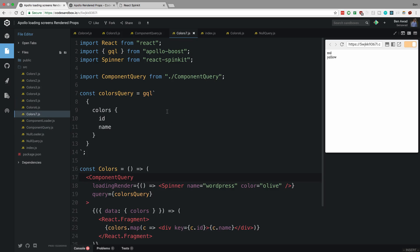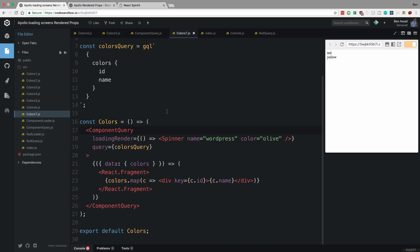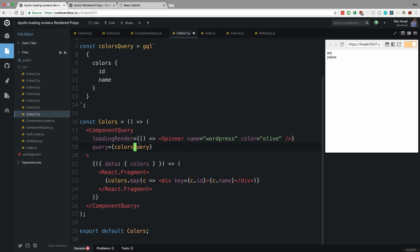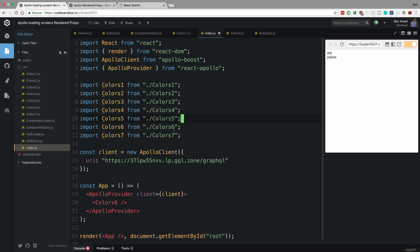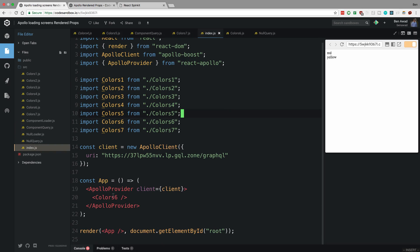So that's what colors 7 is doing and we can take a look at this. You'll notice on my component query I am now passing a new prop called loading render, which is a function and it just returns a spinner. So that is what's going to display in the loading. And then we have a query here as you would with any other, use the regular query component, and then here we don't worry about the loading, we just display it.